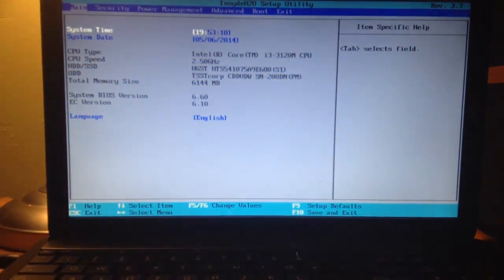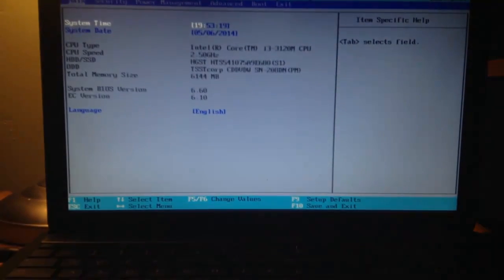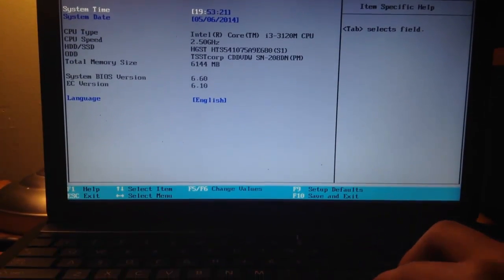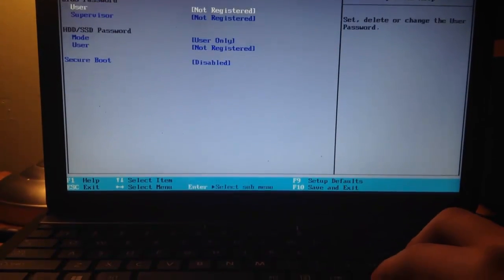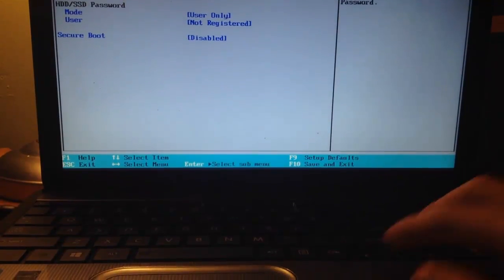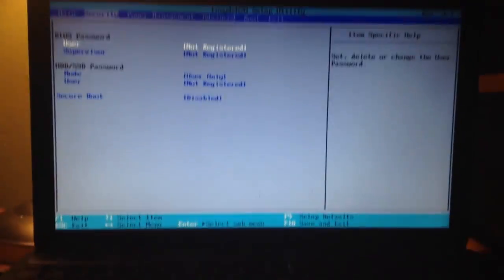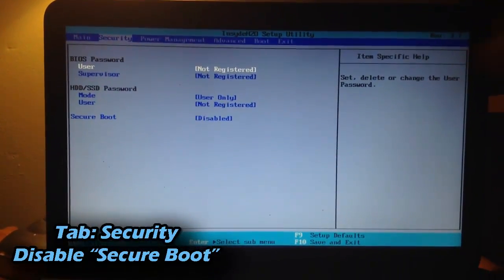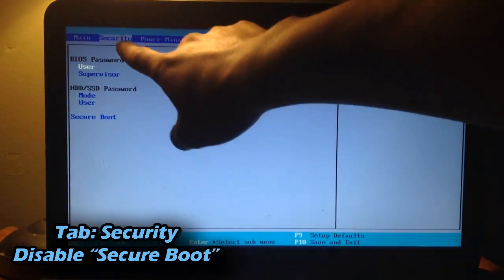Now that we're in the BIOS, we are going to change some settings around here. We are going to go to the tab that says Security, as you can see right here.